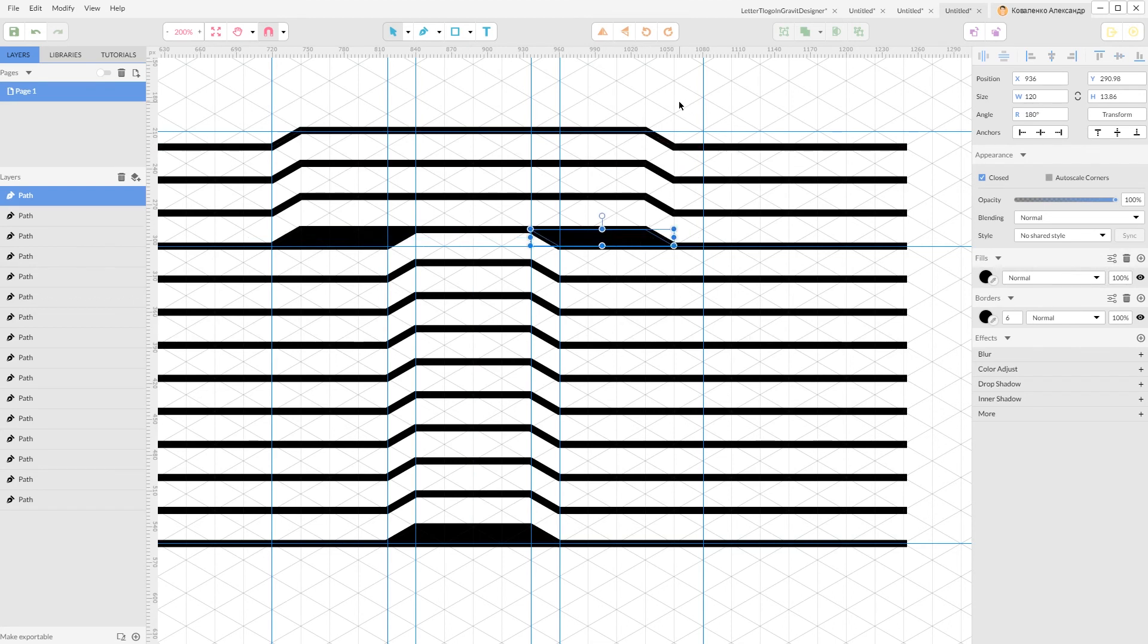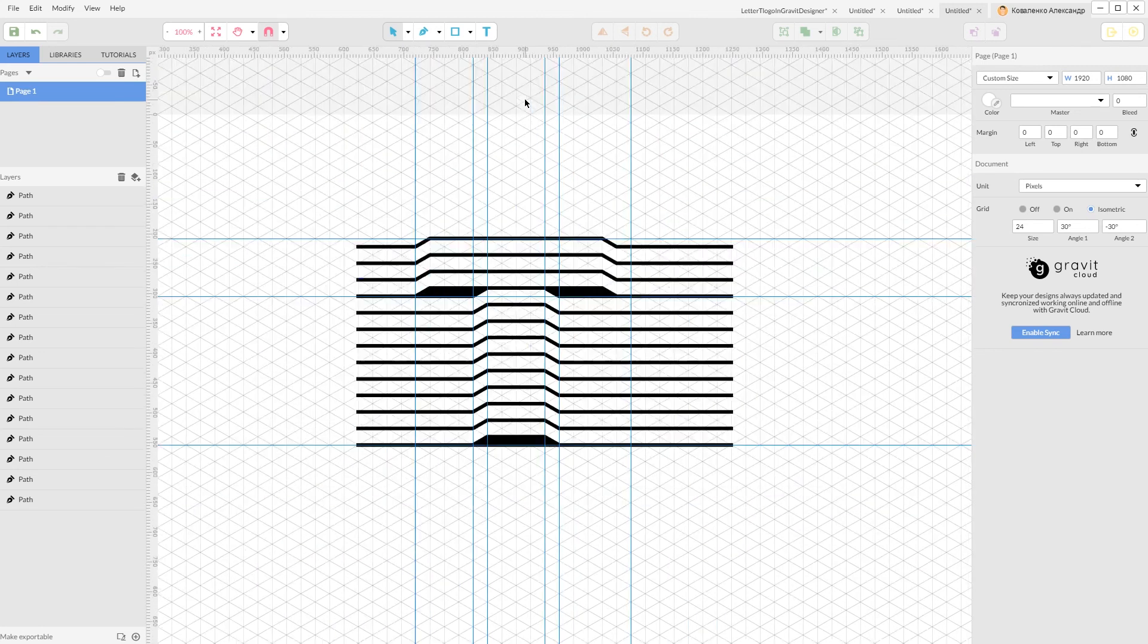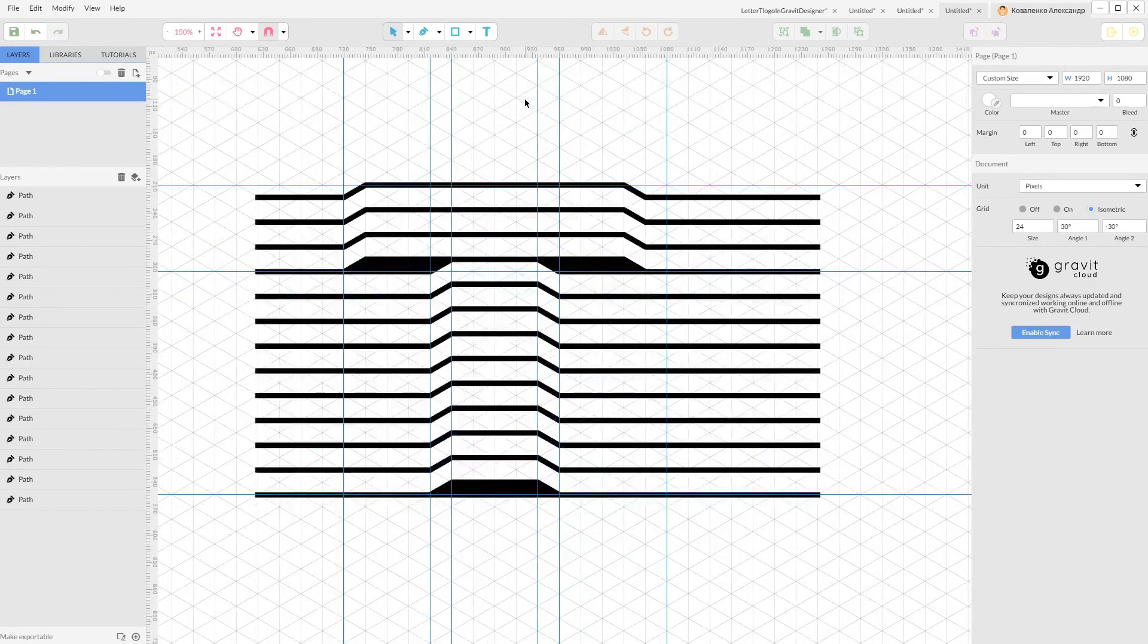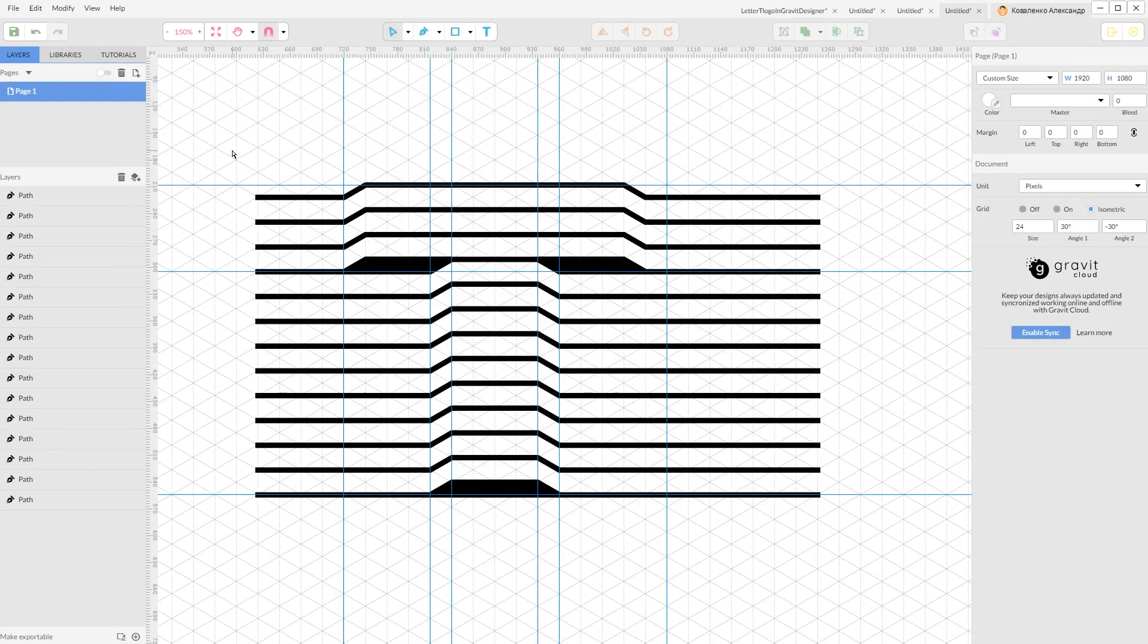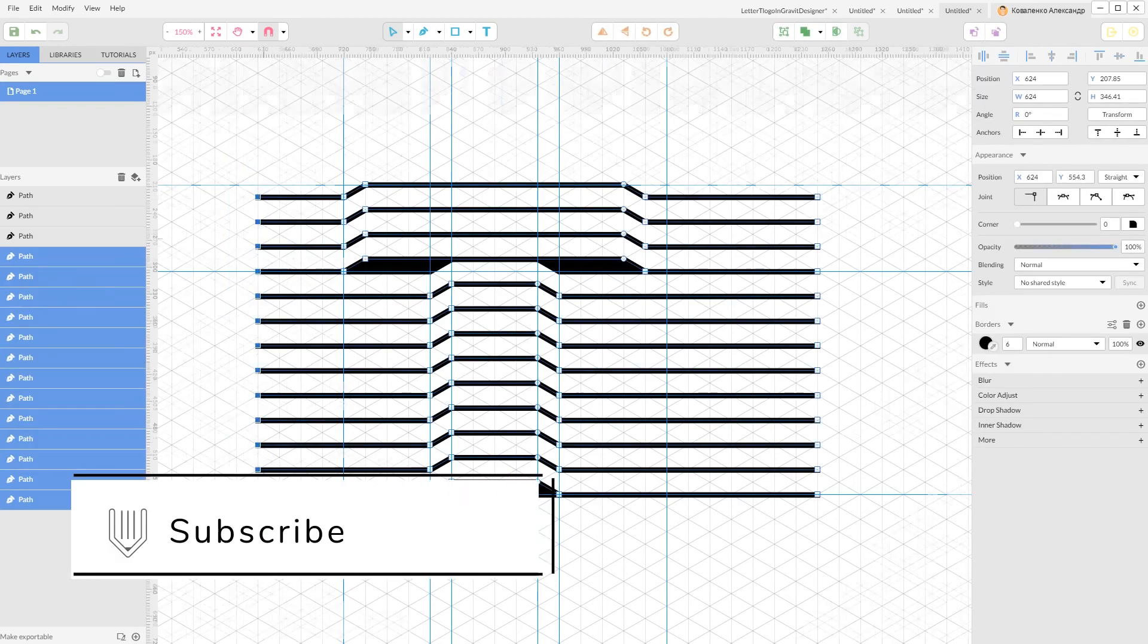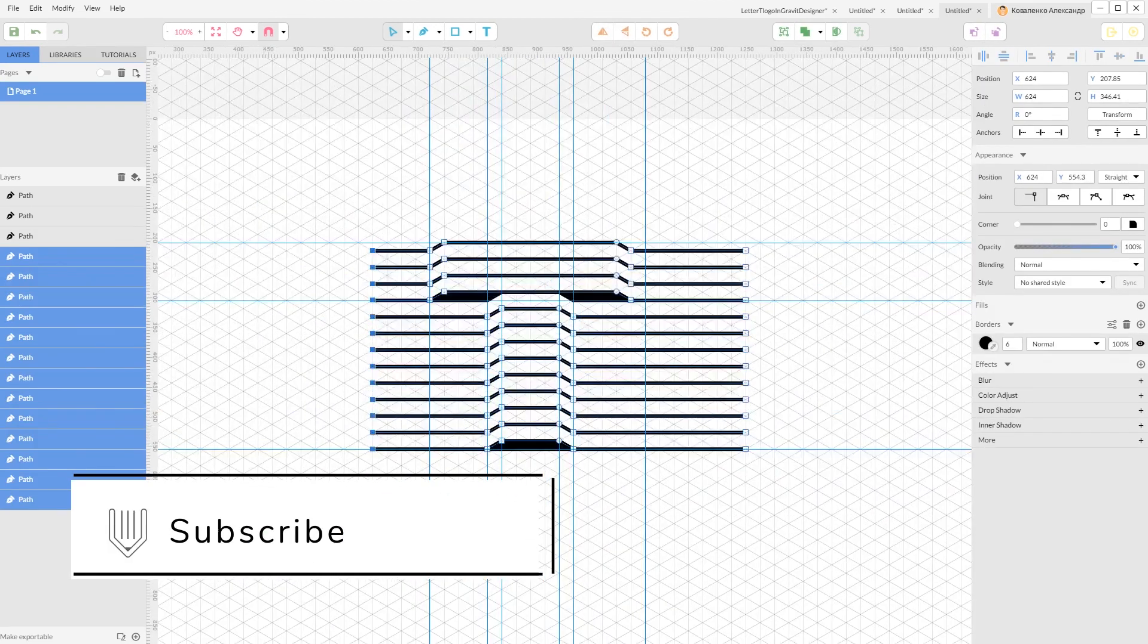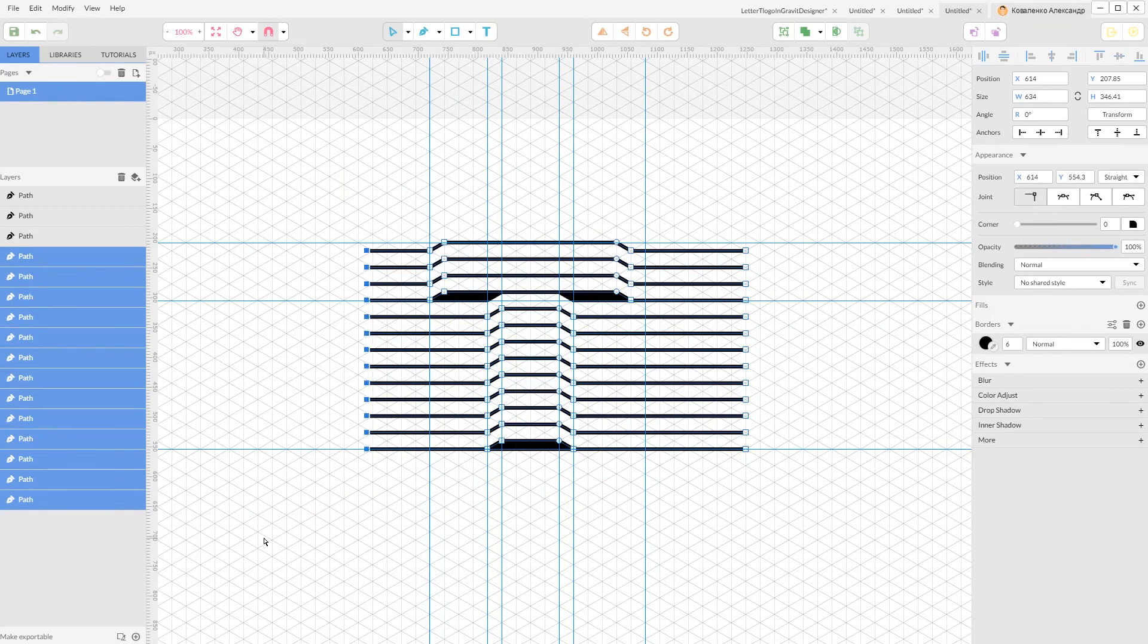This is how, my friends, we can create this letter T design inside Gravit Designer. Hope you enjoy this tutorial. If you have the same issue as I, so this line is too short, just grab your sub-select tool or click A and with your arrow keys move it the distance you want.